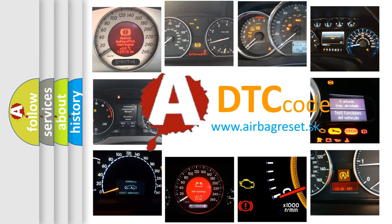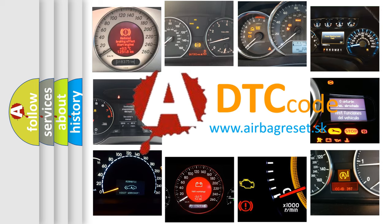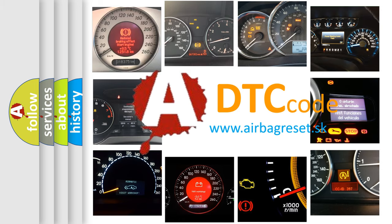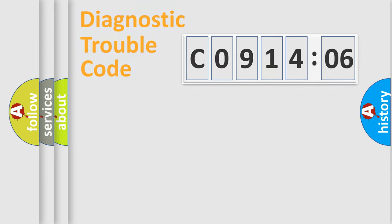What does C091406 mean, or how to correct this fault? Today we will find answers to these questions together.